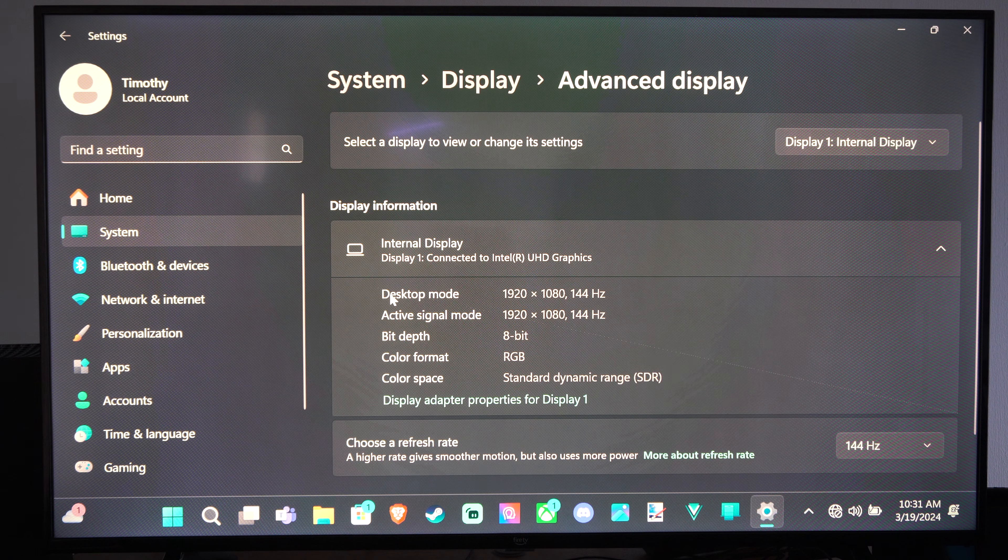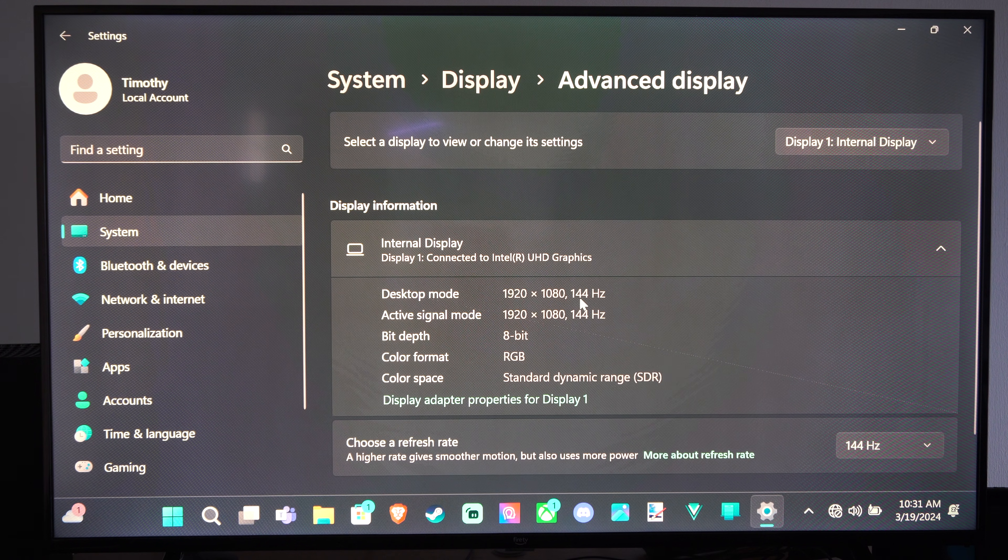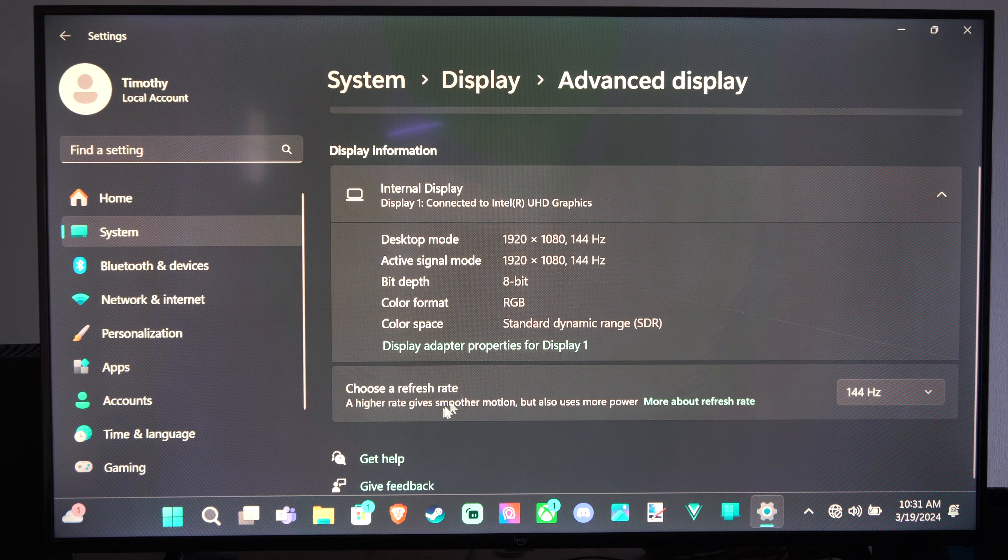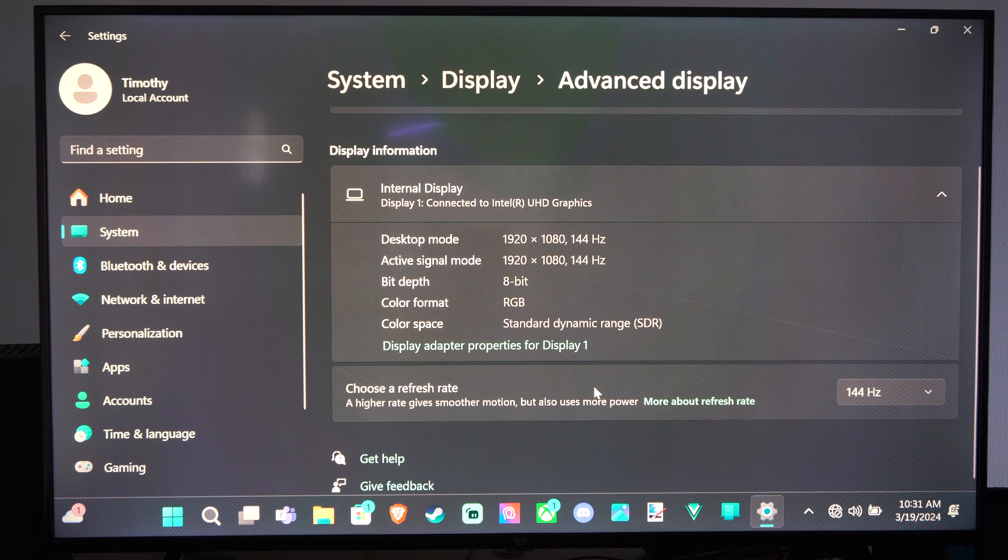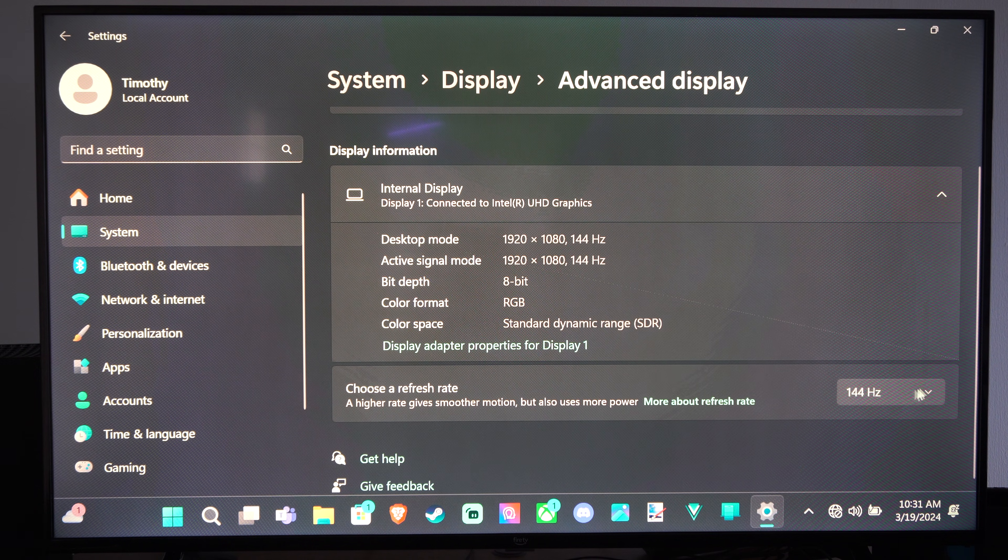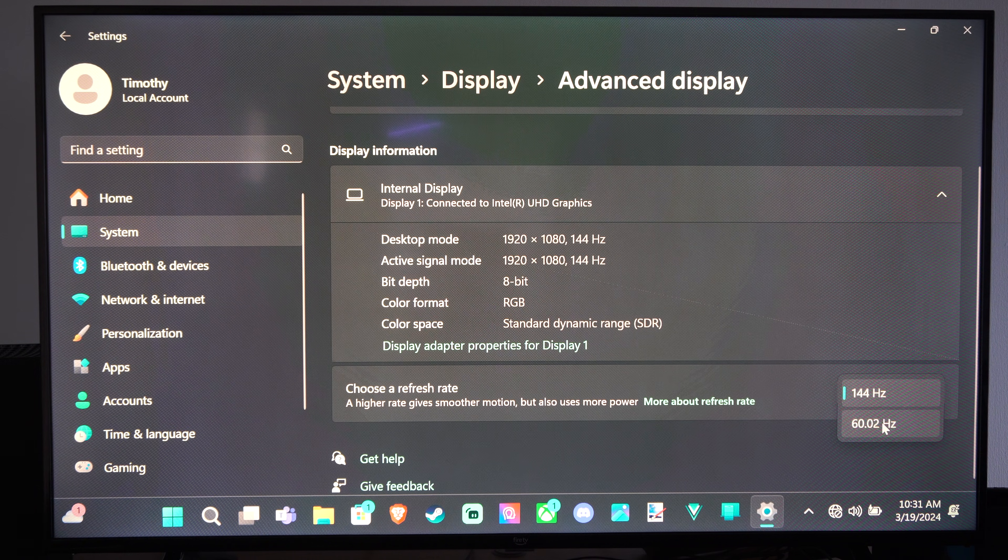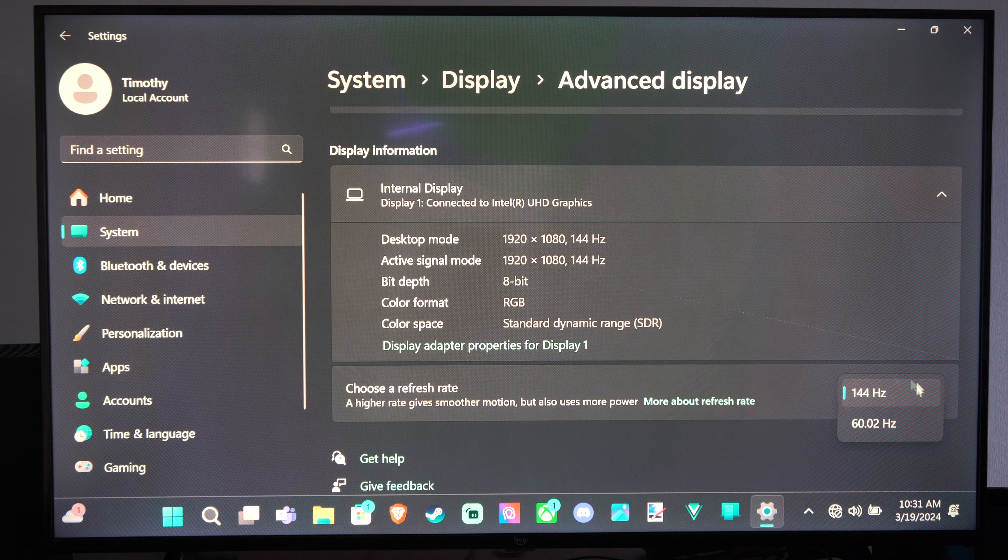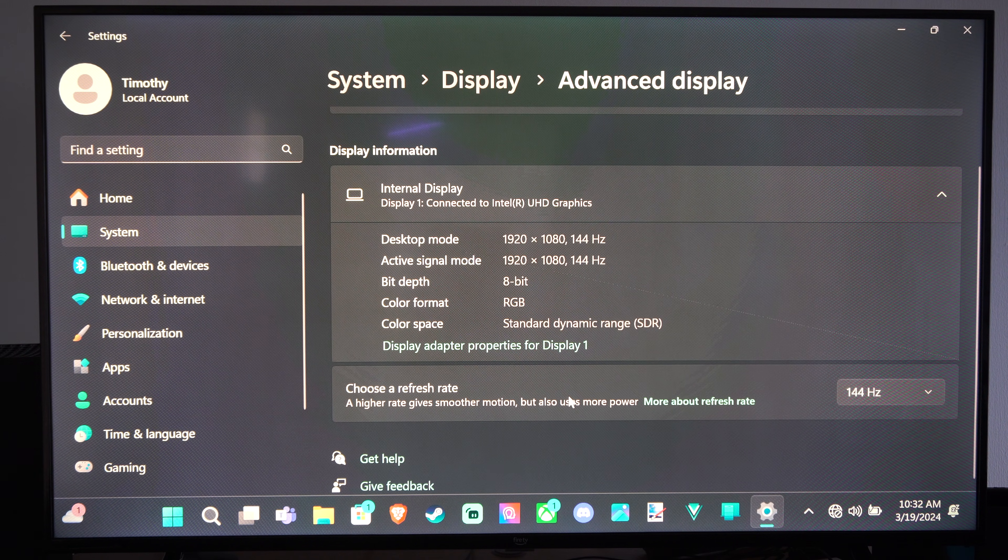Then here are my current settings for resolution and you can see I'm at a refresh rate of 144 hertz. I can select this and then I can drop down to 60 hertz. So if you're trying to bump it up to 144, go to this section.